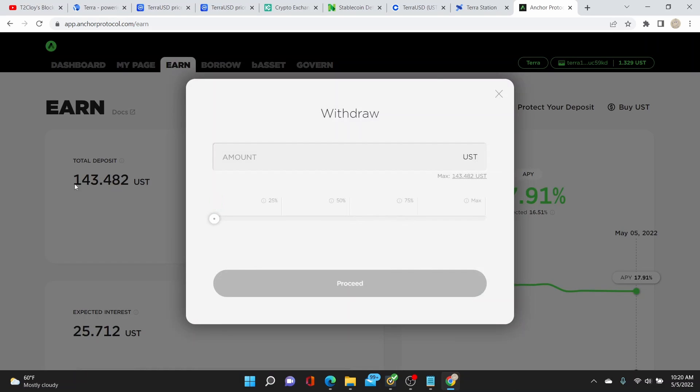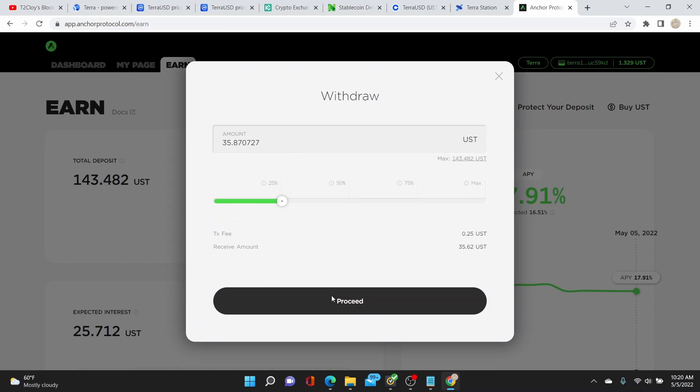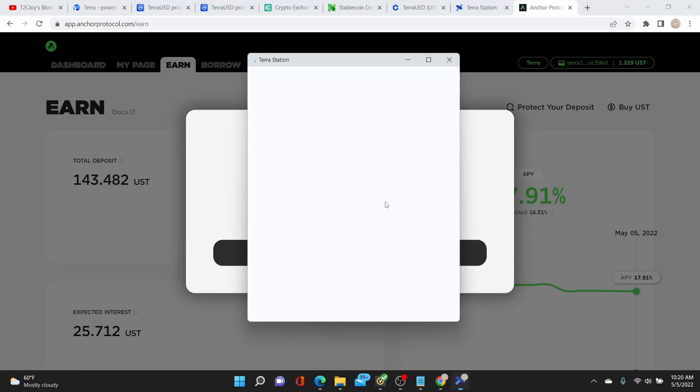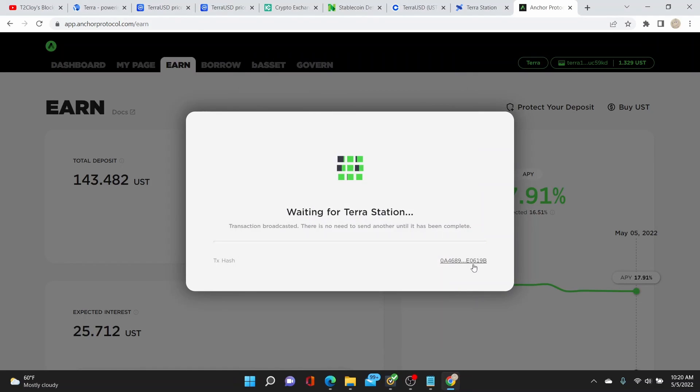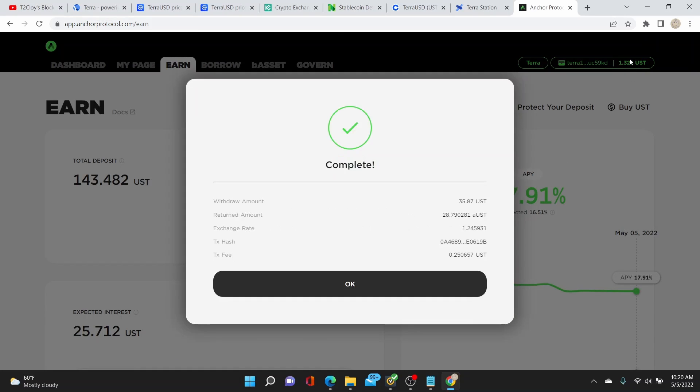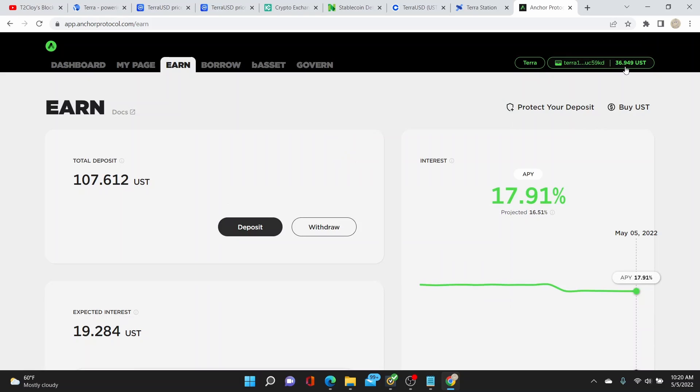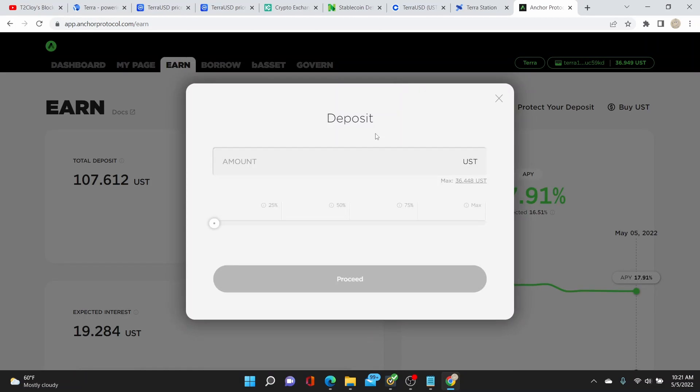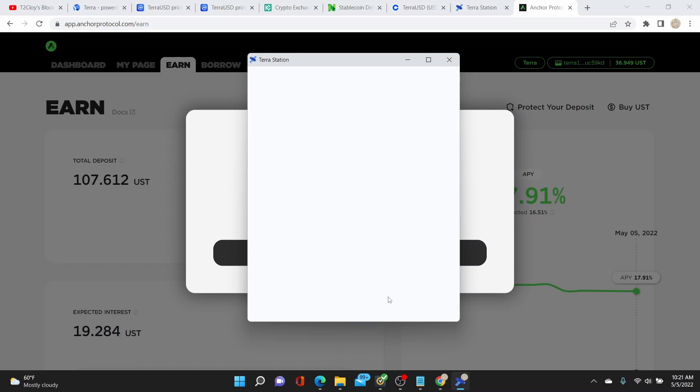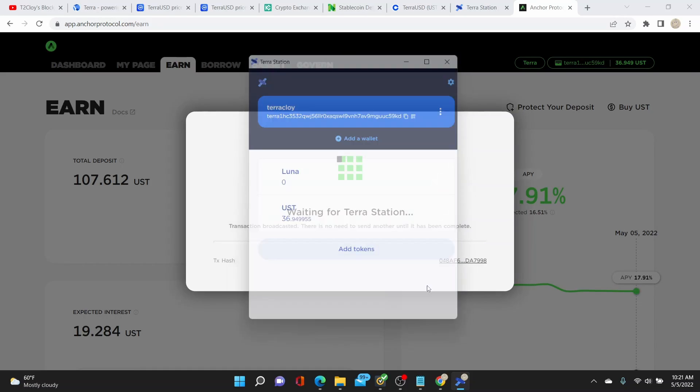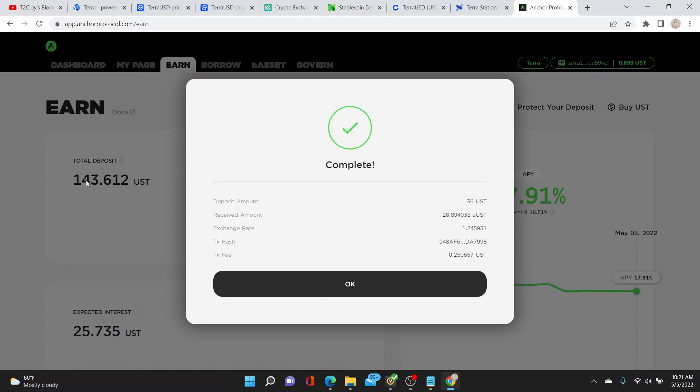And then you can withdraw it any time. Say you want to withdraw $35, you'll incur 25 cents. Let's say you want to proceed, post it, and this is the balance that I have now back. And there you go, you withdraw it. So there's no locking, there's no lock-in period when you're putting your money on this. I'll deposit it back, say $36, proceed, post it, there you go.